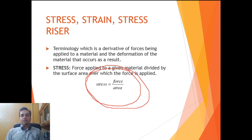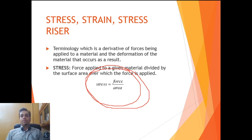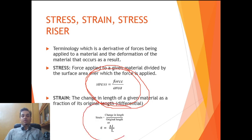When you apply a stress to a body, the body will deform — most commonly by an increase or decrease in its length. If you plot the change in length of the body divided by the original length, what you get is the strain. So strain is the change in length of a given body divided by its original length.